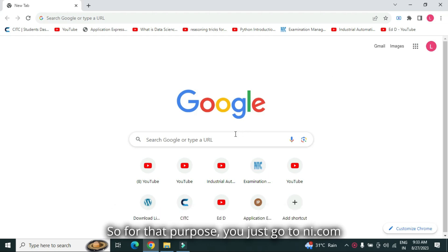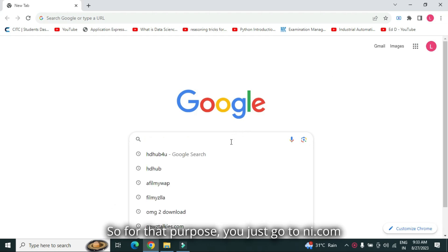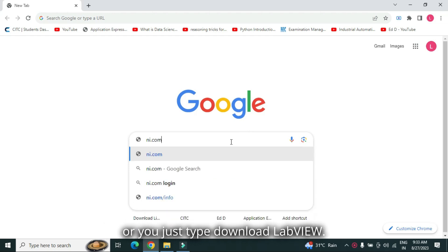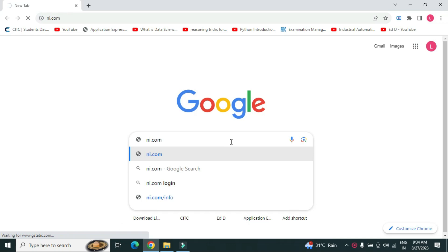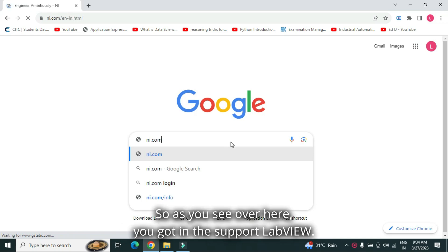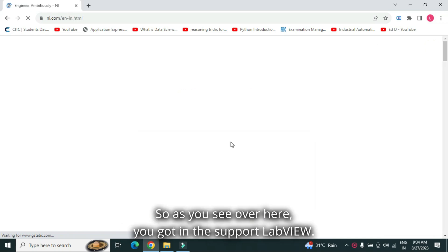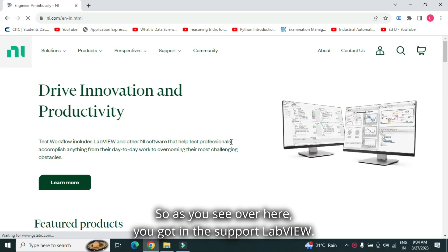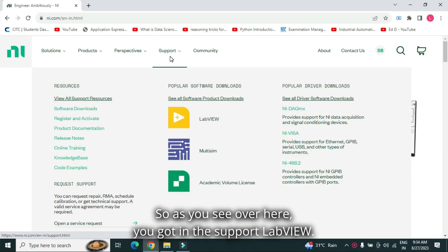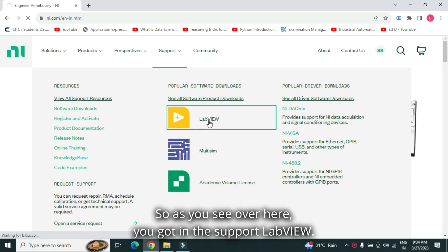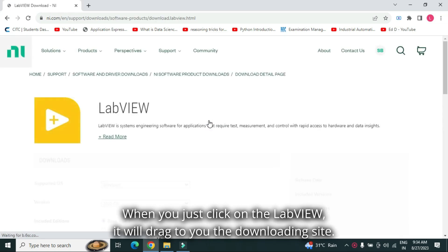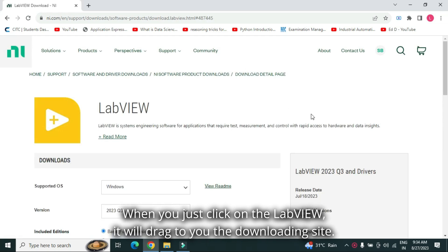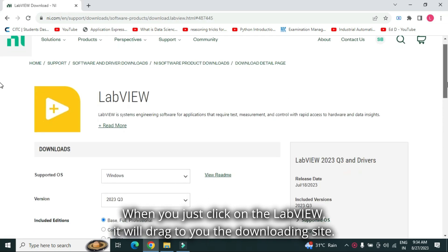For that purpose, you just go to ni.com or you just type download LabVIEW. So, as you see over here, you got in the support LabVIEW. When you just click on the LabVIEW, it will drag to you the downloading site.